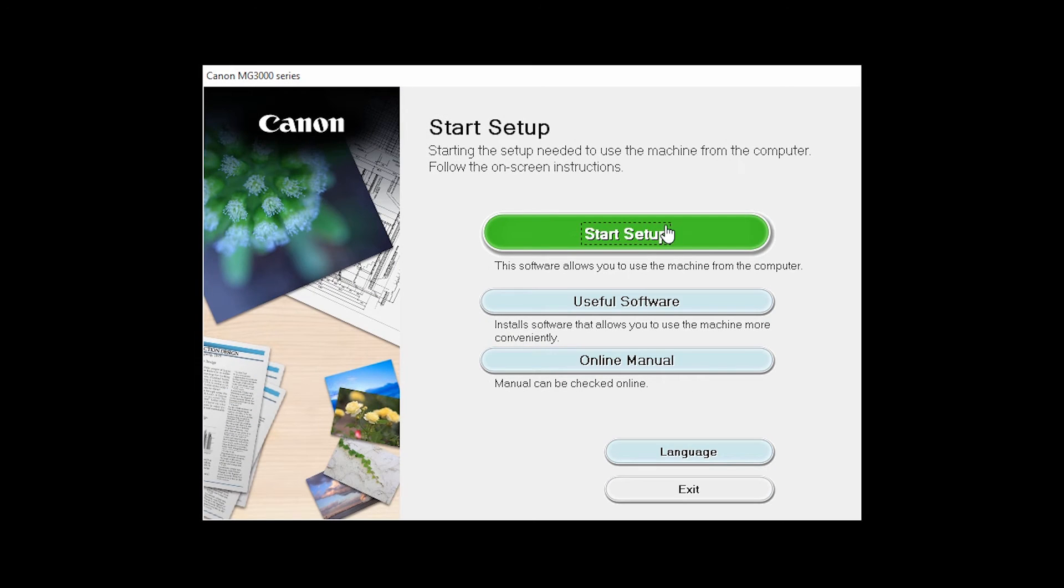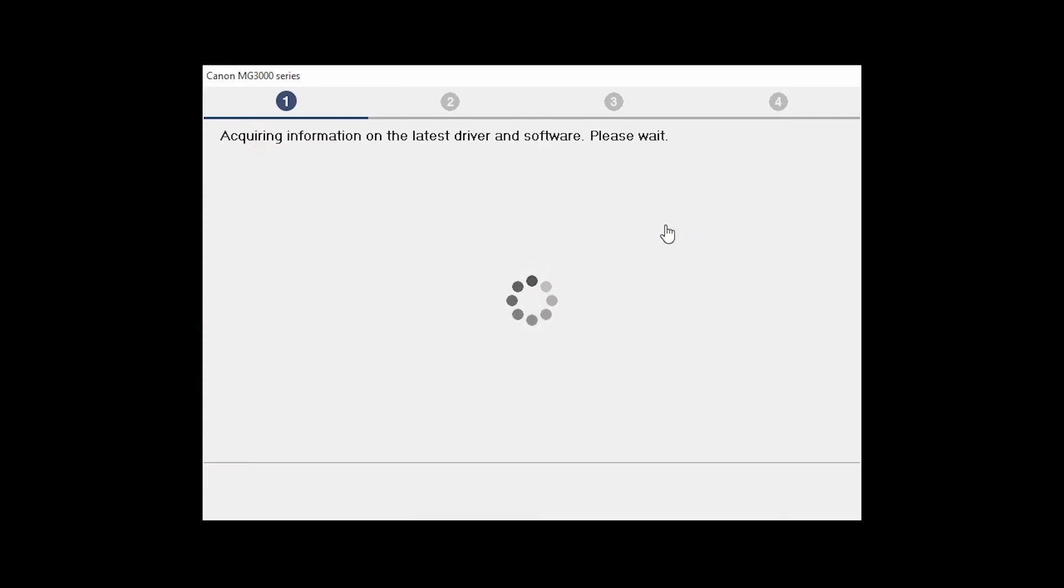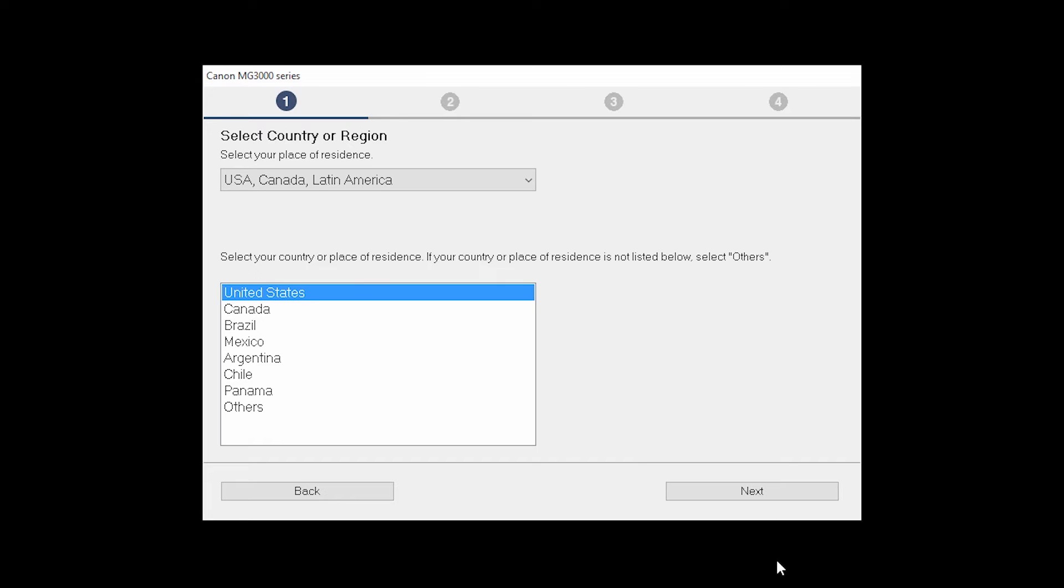Open the downloaded file on your computer to get started. Click on Start Setup. The installation program will attempt to acquire information about the latest drivers and software updates. This may take several minutes. Select your place of residence and click Next.